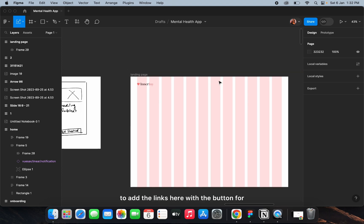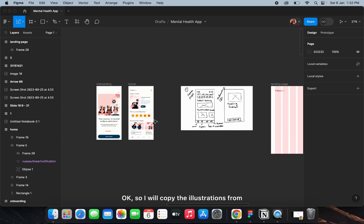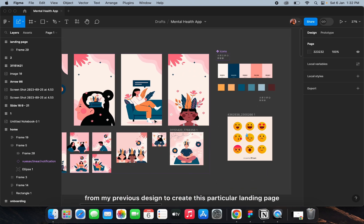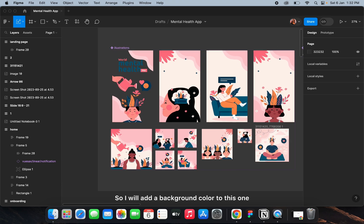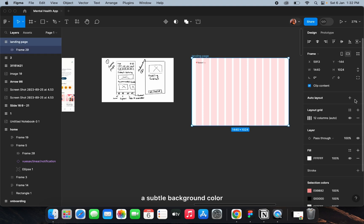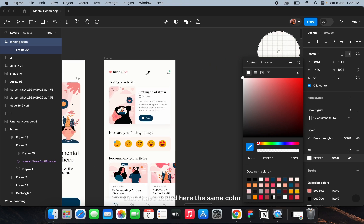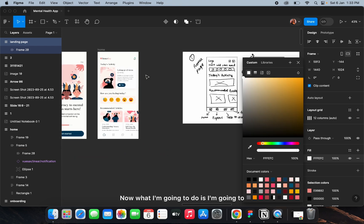I'm going to add the links here with a button for login or sign up — I'll do that later and focus on this part first. I'll copy the illustrations from my previous design to create this landing page, and I'll add a subtle background color, not a very harsh one.